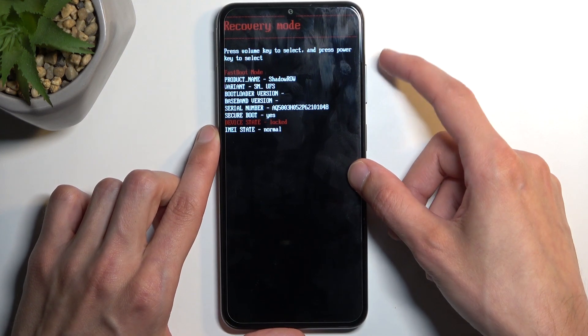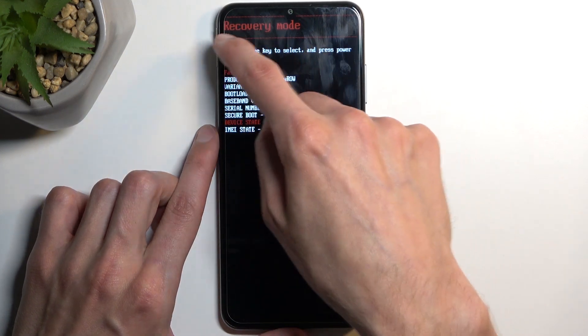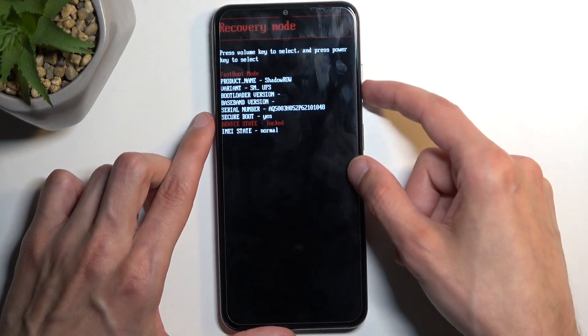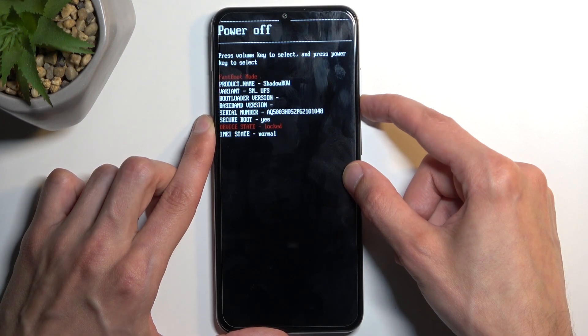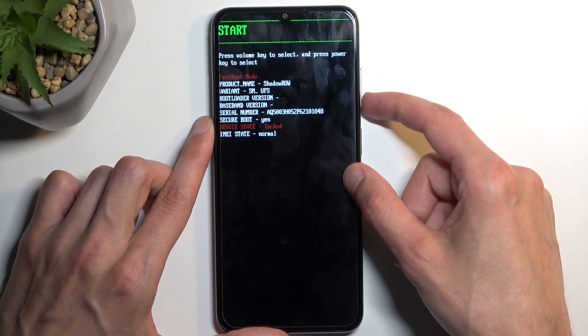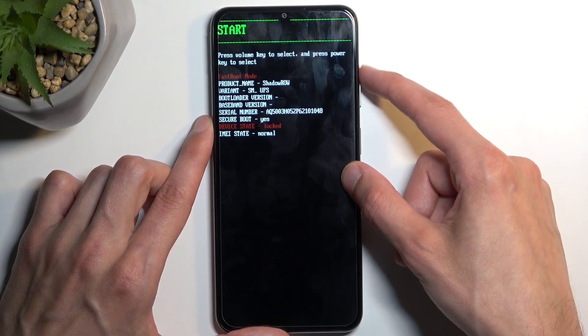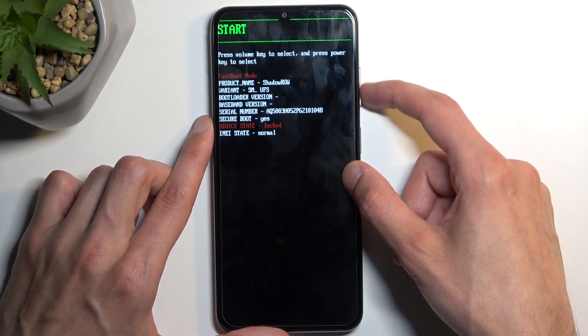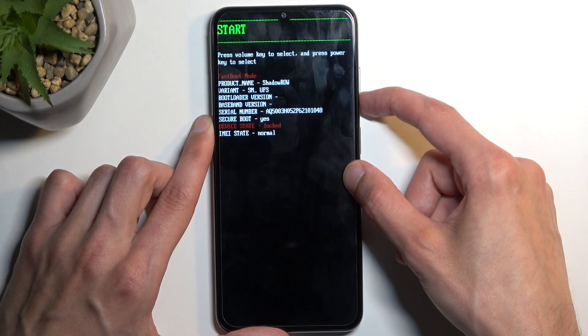Anyway, in here we have each one of these options visible right here. So we have power off, we have start. You navigate through them using your volume buttons, either up or down.